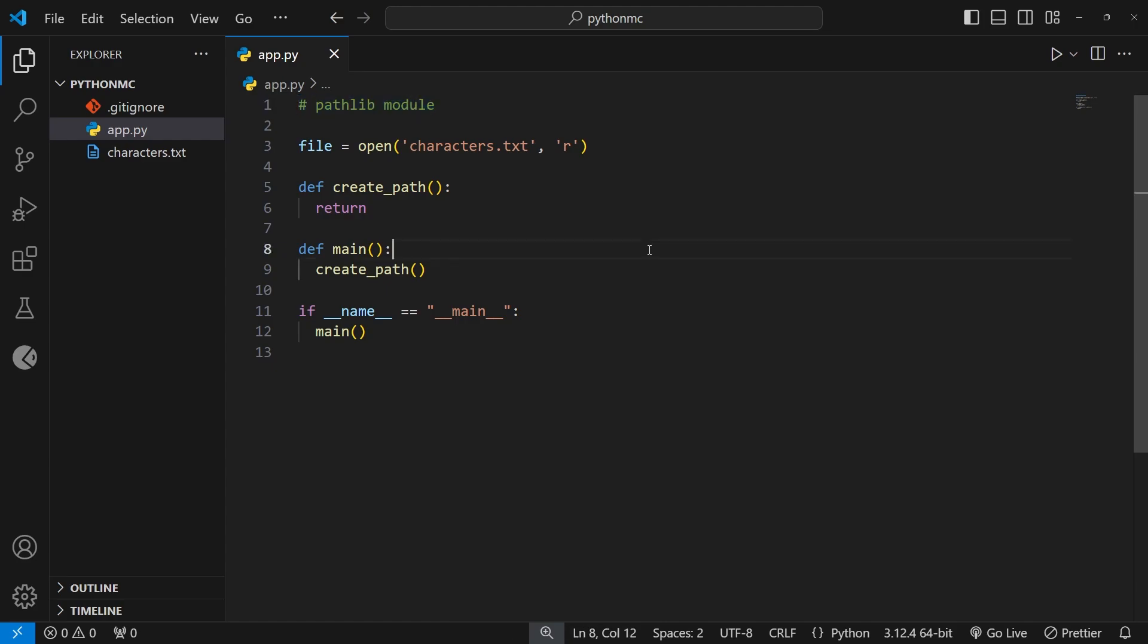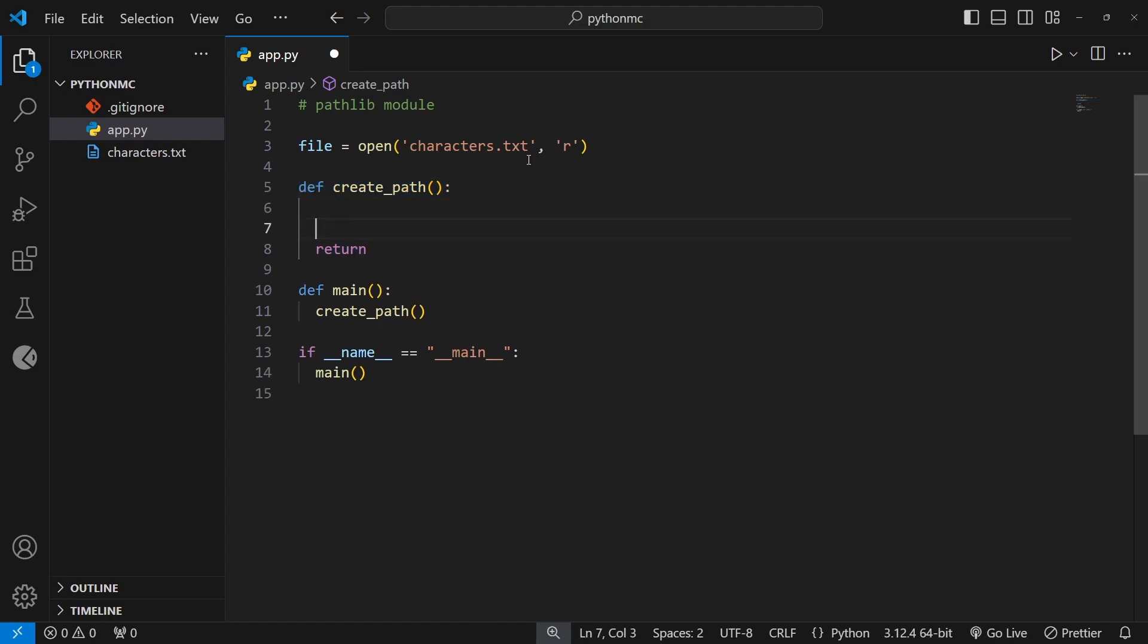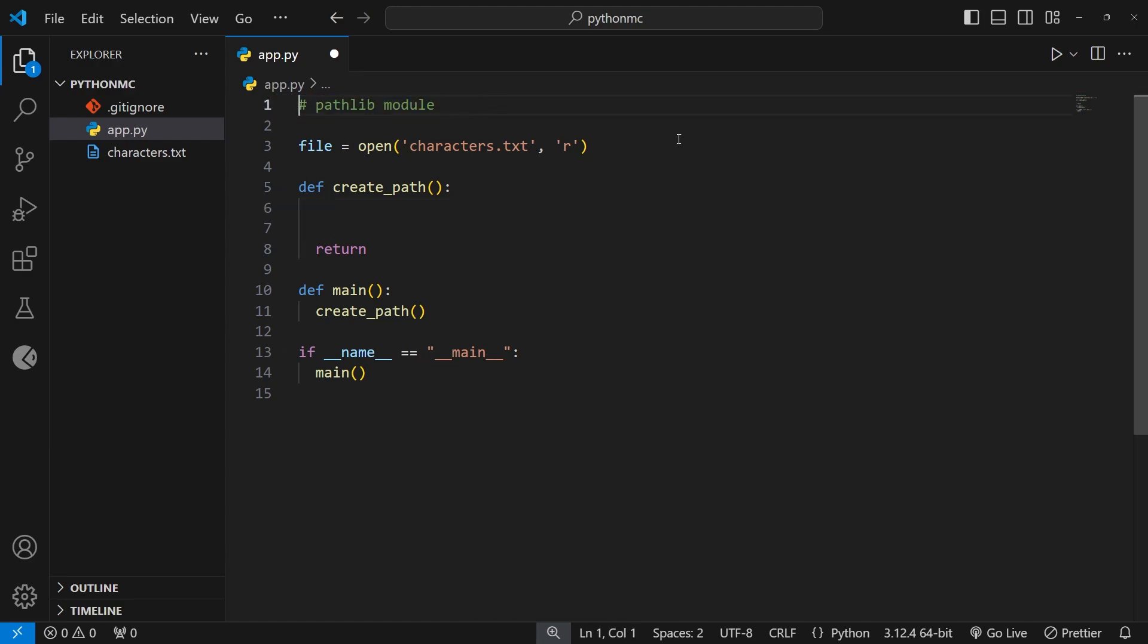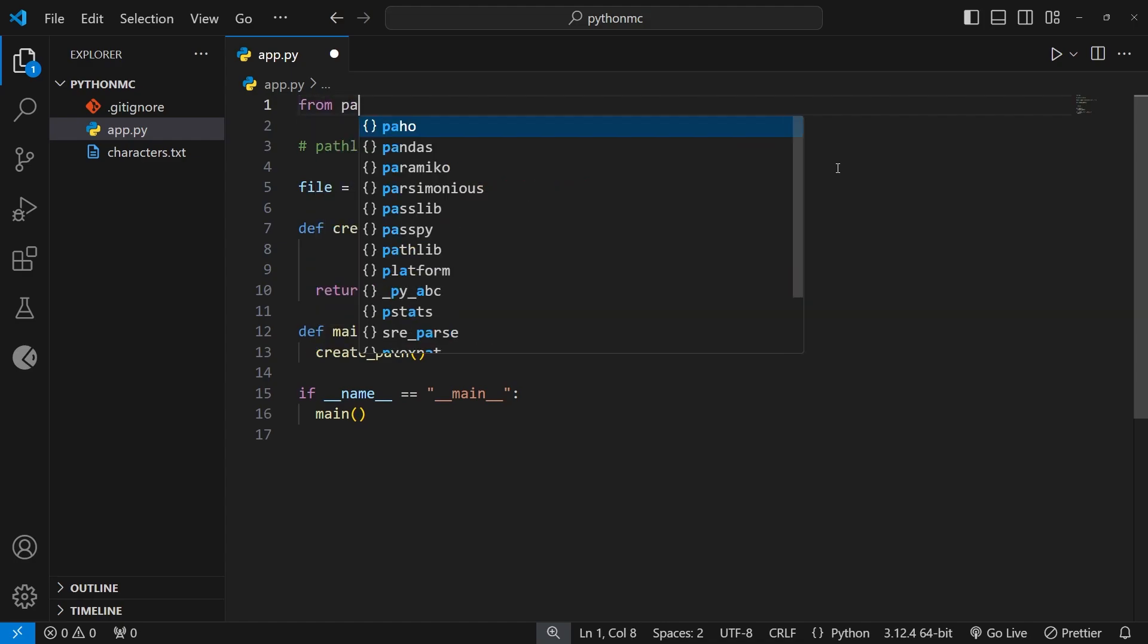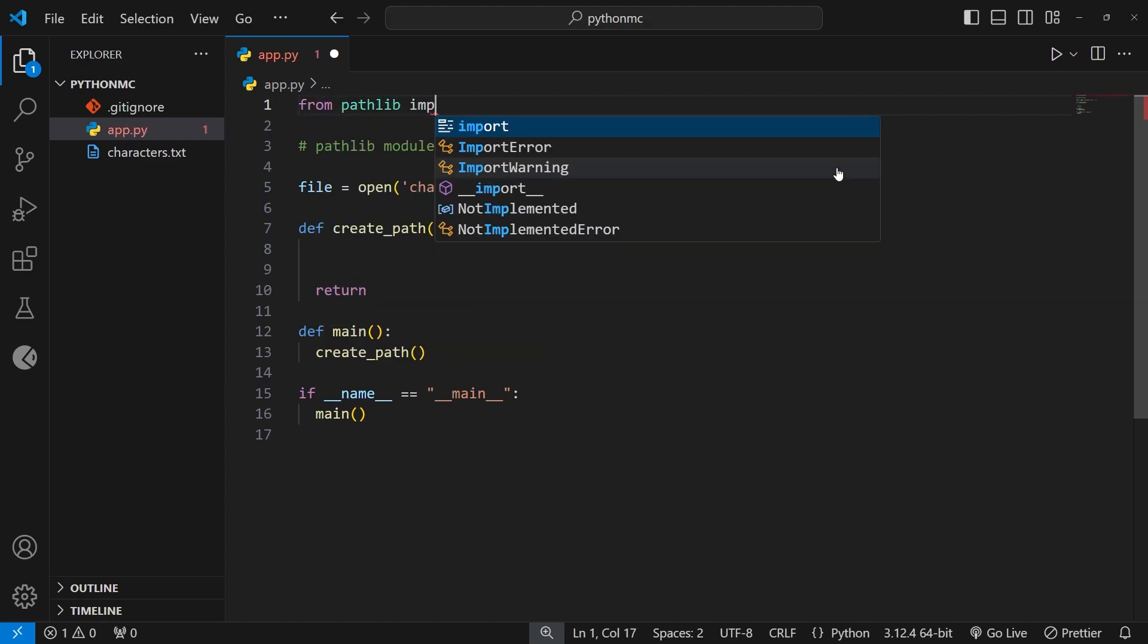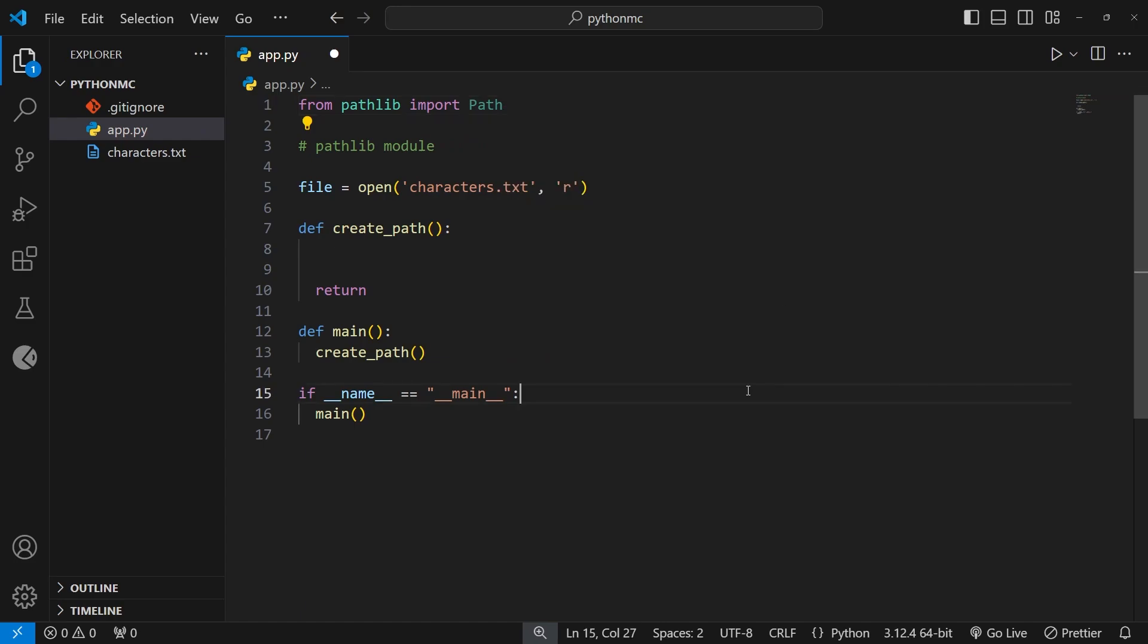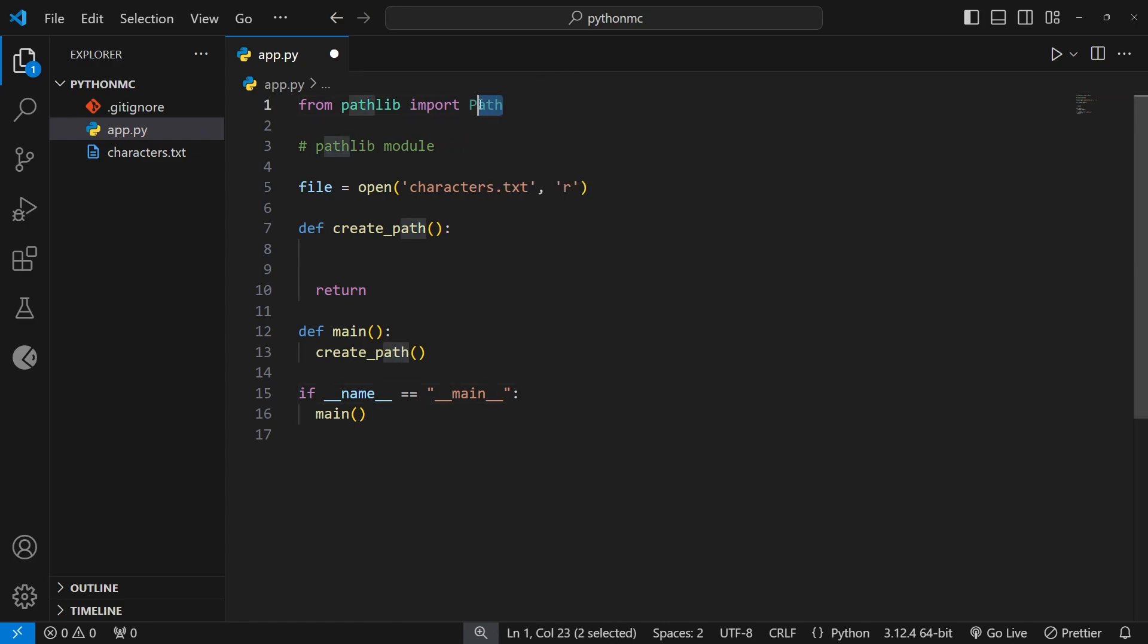Anyway, you can see I've already got the main function set up here, which invokes another function called create_path. And this function is completely blank at the moment, but it's in this function we'll be constructing a file path using that pathlib module. So now let's import that module at the top of the file by saying from pathlib import Path with a capital P for path. So here we're just importing a single thing, the path class, which we can use to make a new file path.